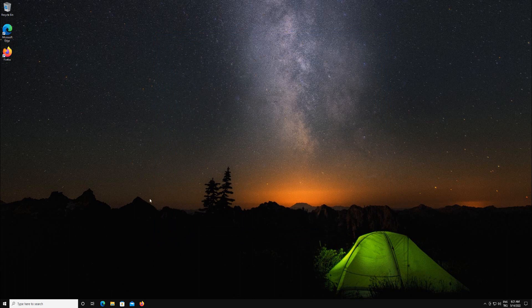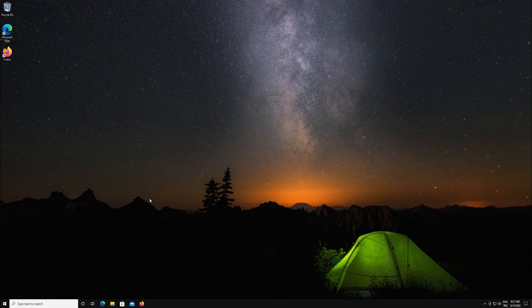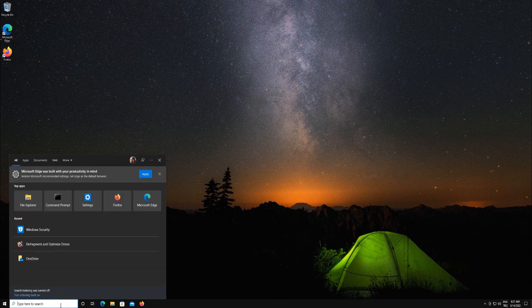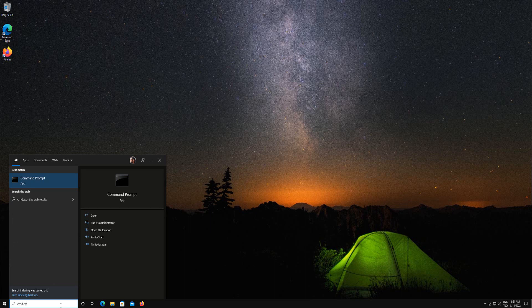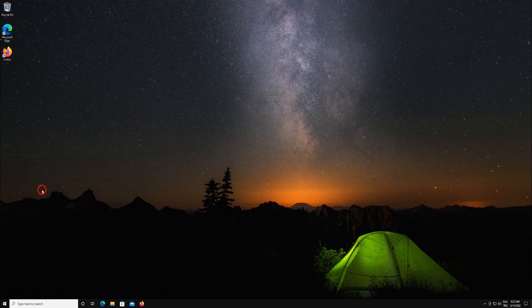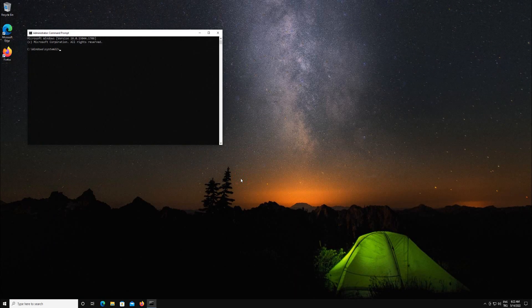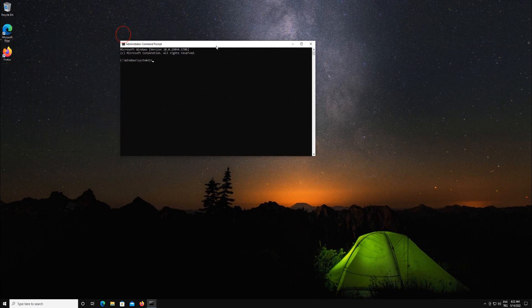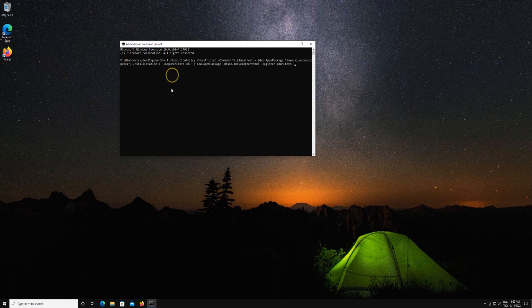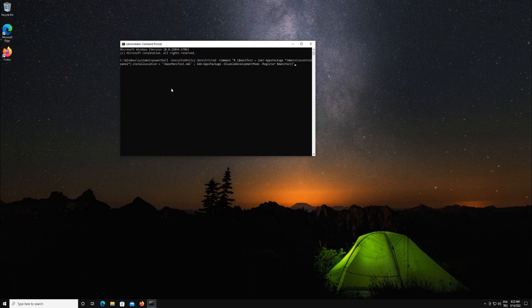You can also alternatively use command prompt to reset app settings. Here is how. From the start menu search box type cmd.exe. Right click command prompt, select run as administrator, click yes. Copy paste the PowerShell command from the description section of this video and click enter key.